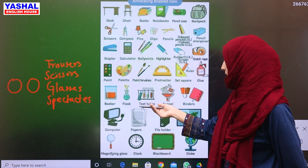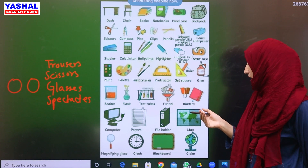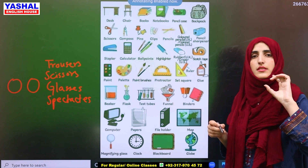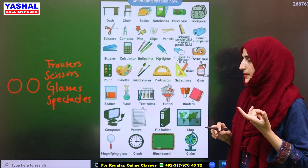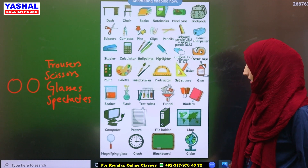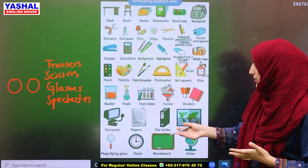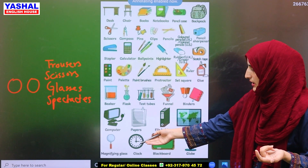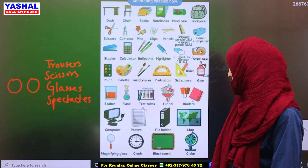Then we have flask, test tubes, and funnel. Binders — what are they? You will see different files; when we combine them, that is called a binder. Then we have file holder — in which you keep different files. If you hold them together, that is called a file holder. Then we have computer, papers, and map.